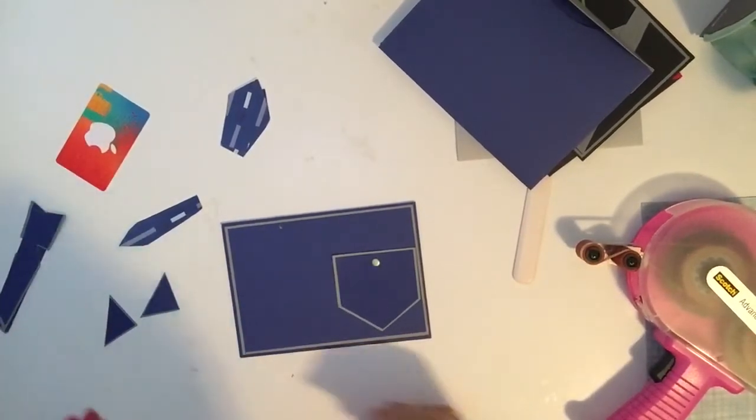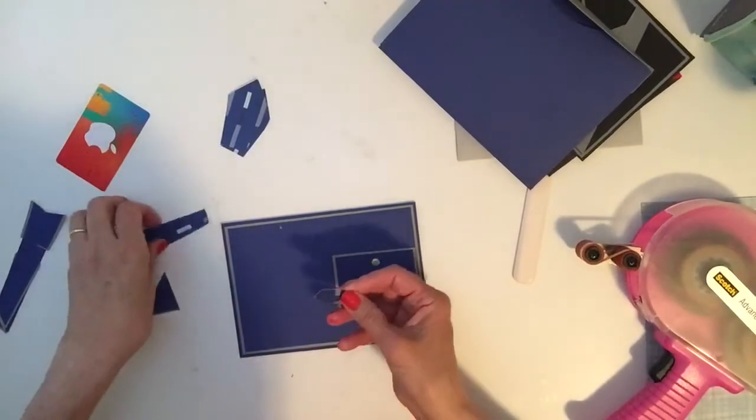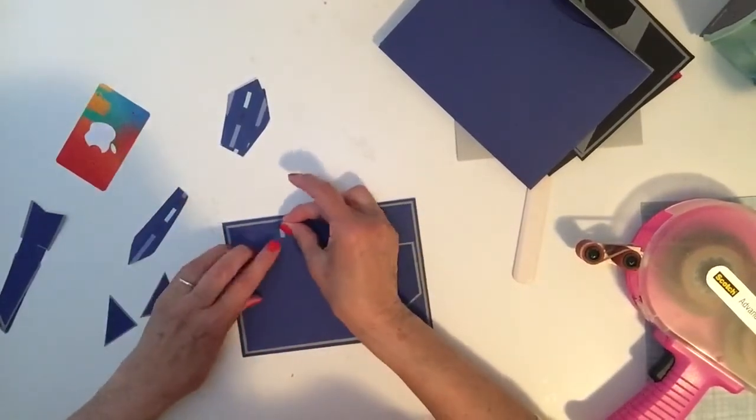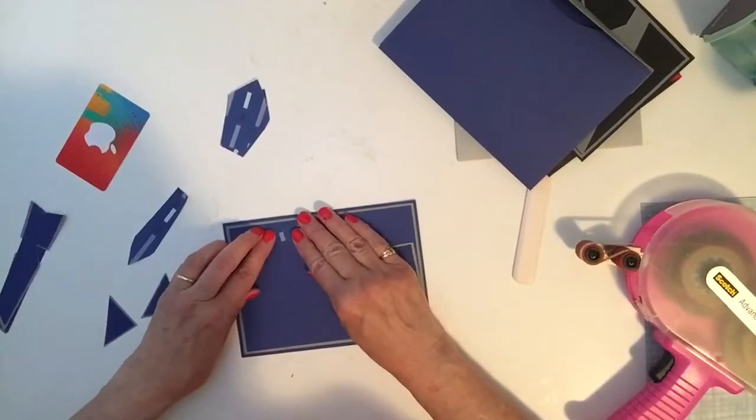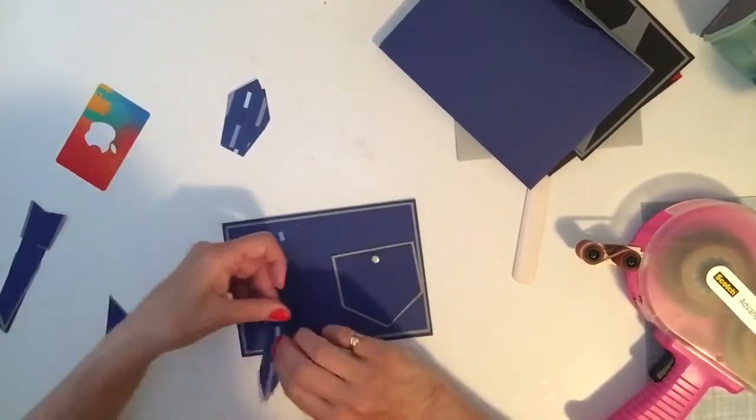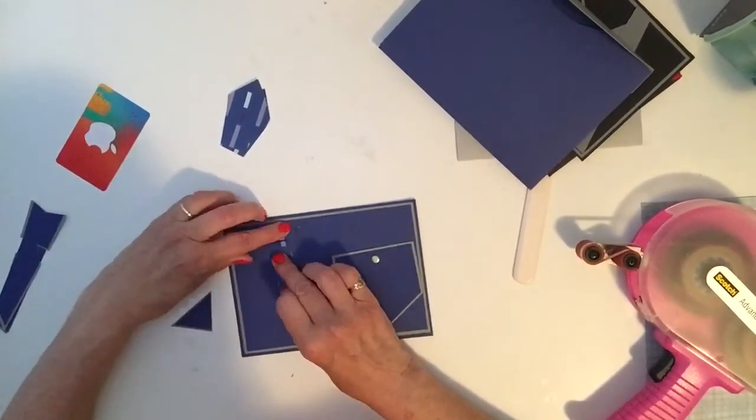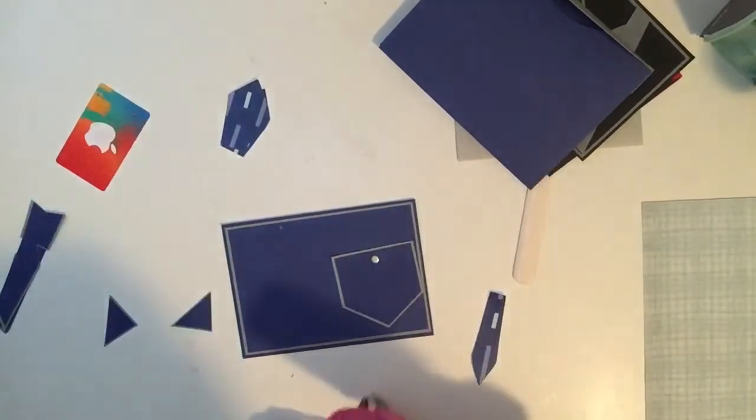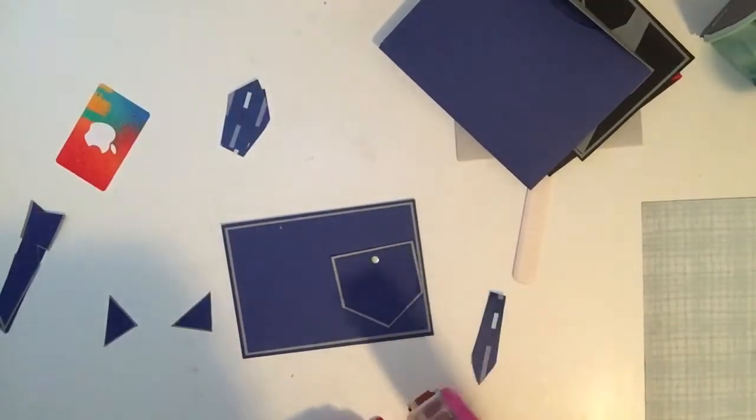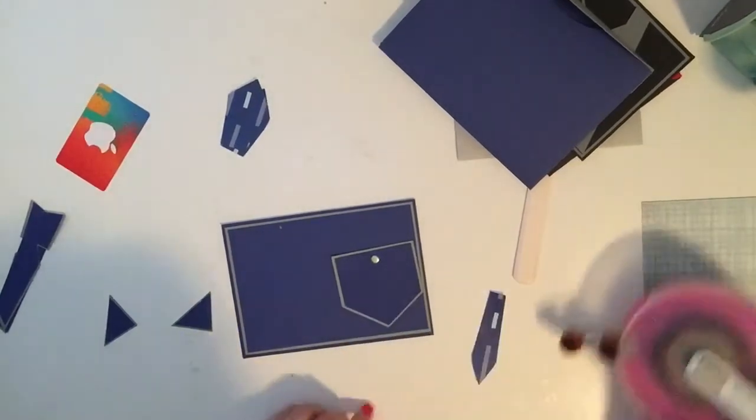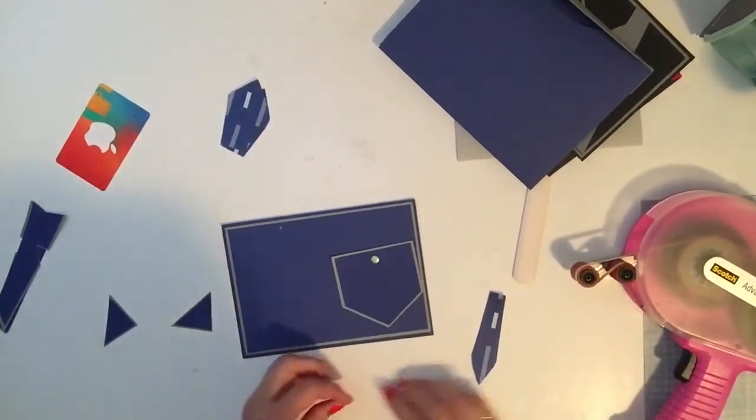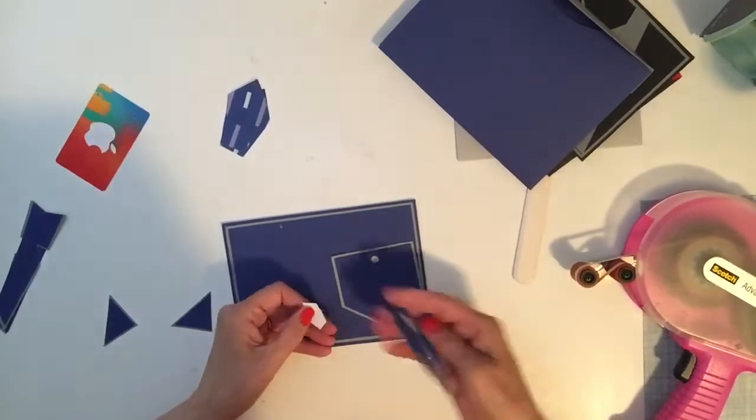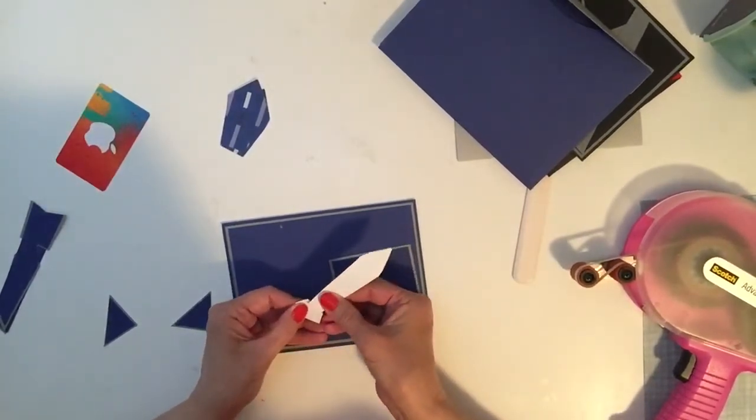So for the tie you have two pieces: you have the top piece that resembles a knot and you have the length of the tie. So we can go ahead and put those together. I'm going to put some adhesive on the top piece and I'm going to attach the length to it.